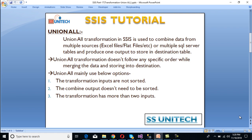Union All transformation in SSIS is used to combine data from multiple sources. That source could be Excel files, flat files, or anything else, including multiple SQL Server tables, and produce one output that can be stored in your destination table. Union All transformation doesn't follow any specific order while merging the data.